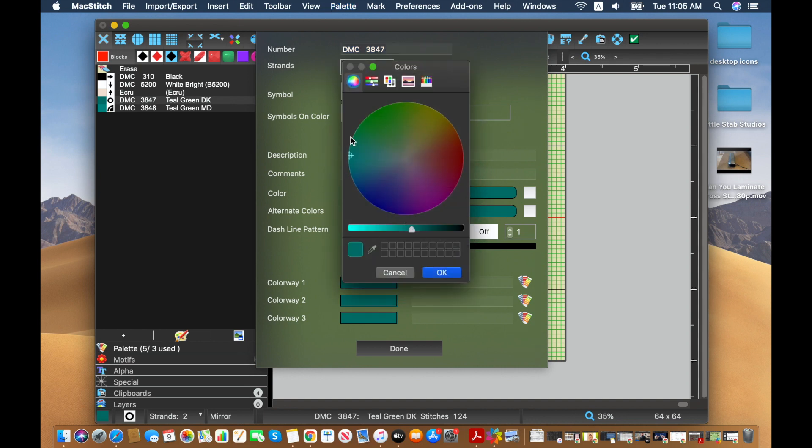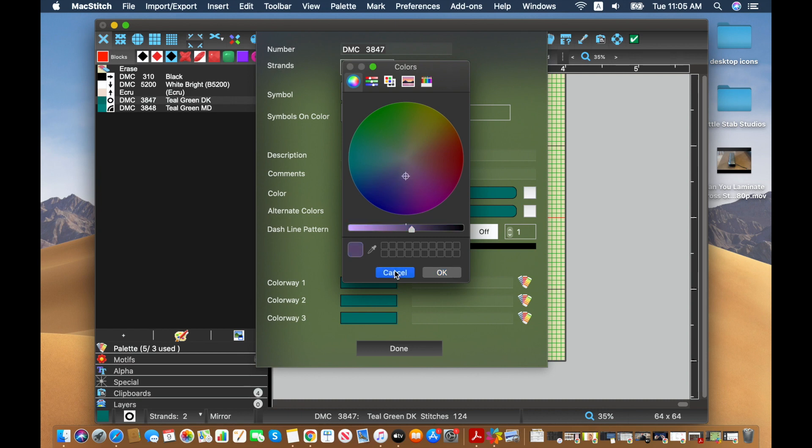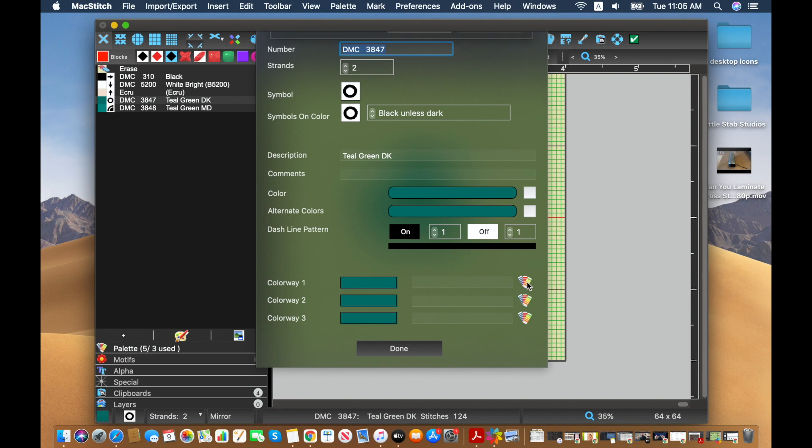And then we have one, two, and three down here. So I'm going to go ahead. I'm not going to click here because that'll just edit what the color looks like on the screen. I'm going to go down to colorway one and click on the little palette here.